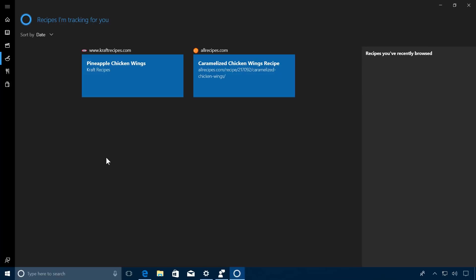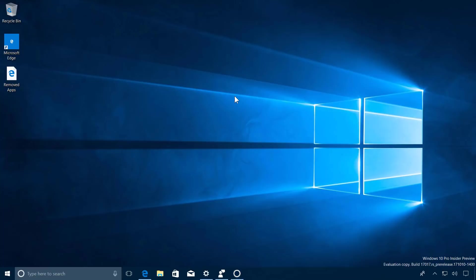On notifications, the notifications that do not support being dismissed, starting with this flight, will show an X instead of an arrow button. Now let's move on to the settings app.